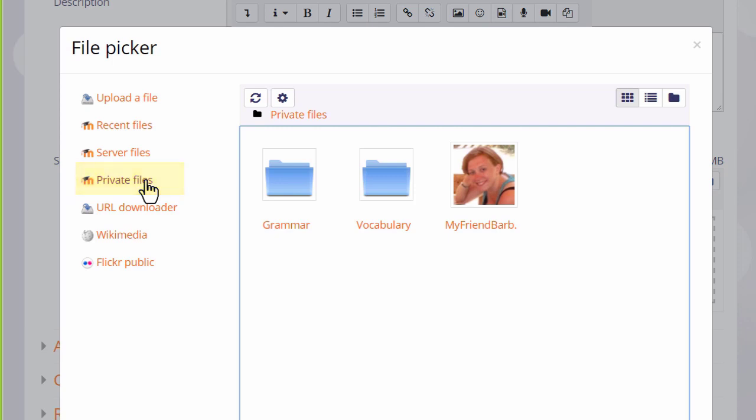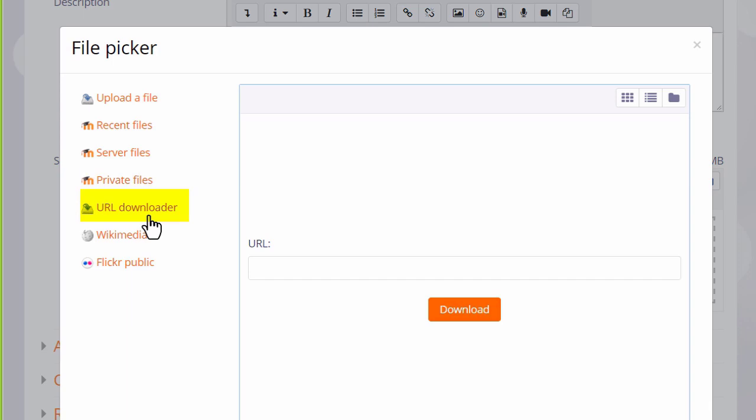URL Downloader allows you to add a web link and it will download for you the images on that web page.